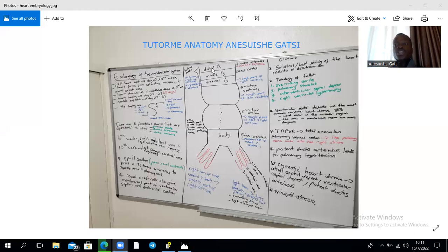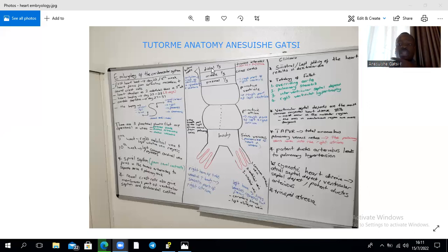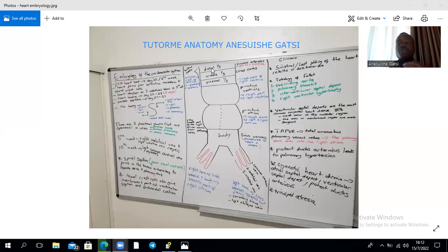The second aortic arch gives the hyoid artery and the stapedial arteries — the hyoid arteries follow the hyoid bone on the ventral aspect of the neck, and the stapedial arteries follow the stapes, the smallest bone in the body located in the middle ear. The third aortic arch gives rise to the common carotids and the first parts of the internal carotid arteries.